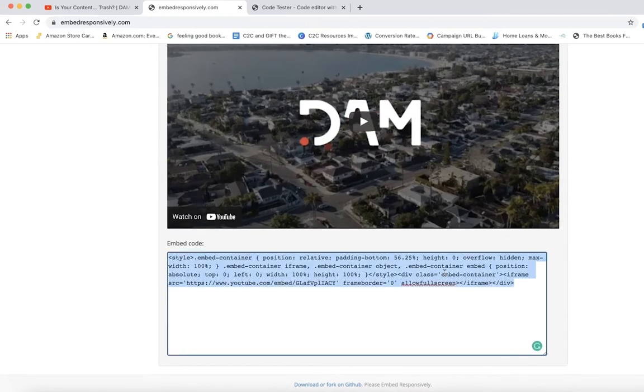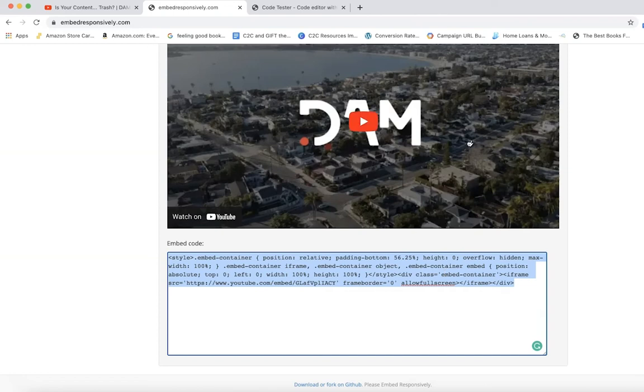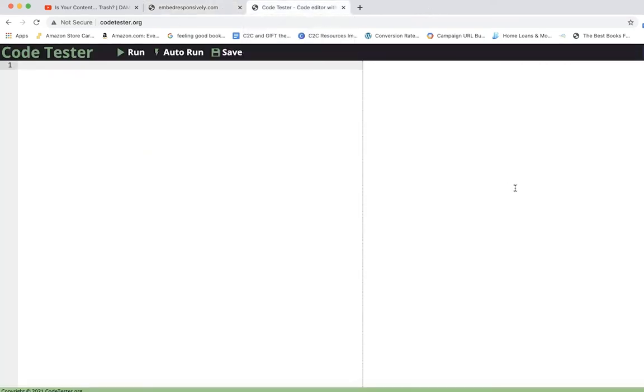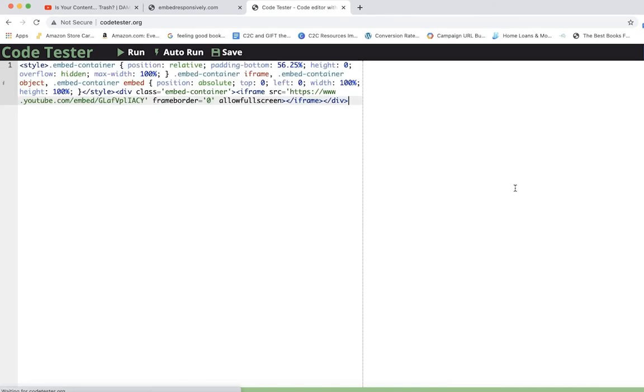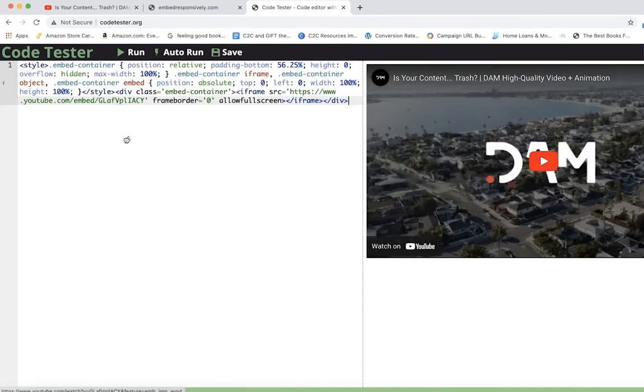Now as you can see, we have this embed code that you can copy and paste, and you can put this on the back end of any WordPress site. Anywhere we can put HTML code, you can put this code, and it is fantastic. So I'm using codetester.com right now to kind of give you a point.